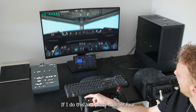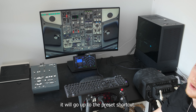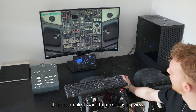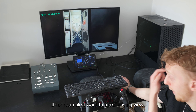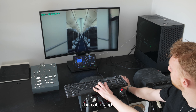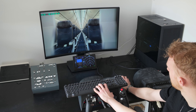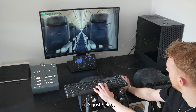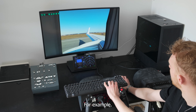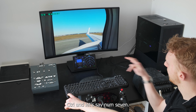If I press number 4 it will go up to the preset shortcut — very simple. If I want to make a wing view, I can go out in the cabin and select this window. Then I press Control and let's say number 7.